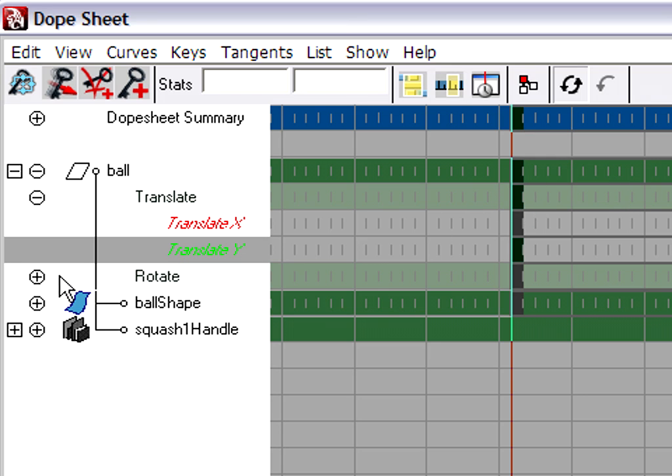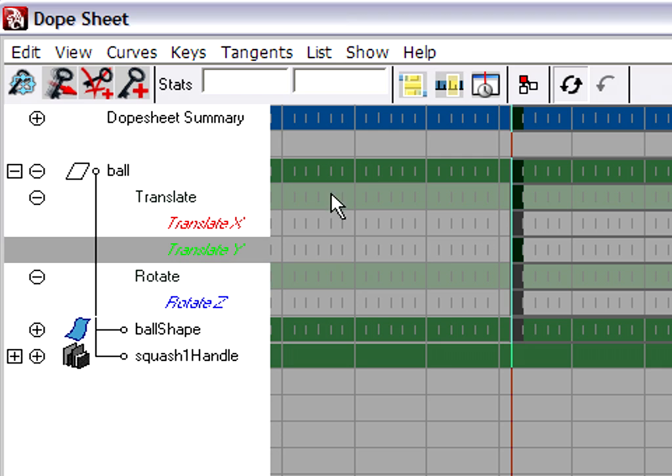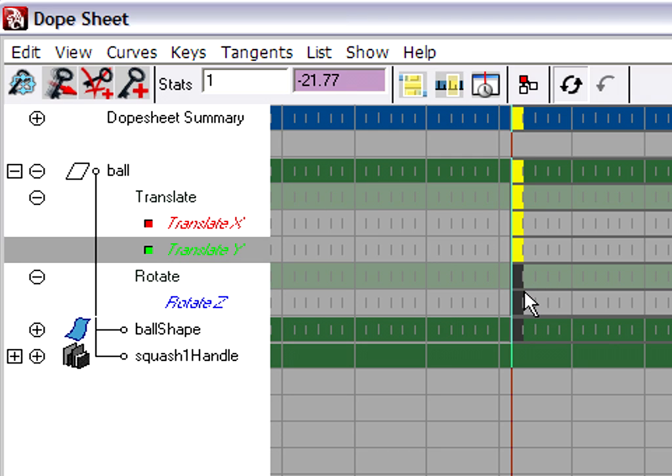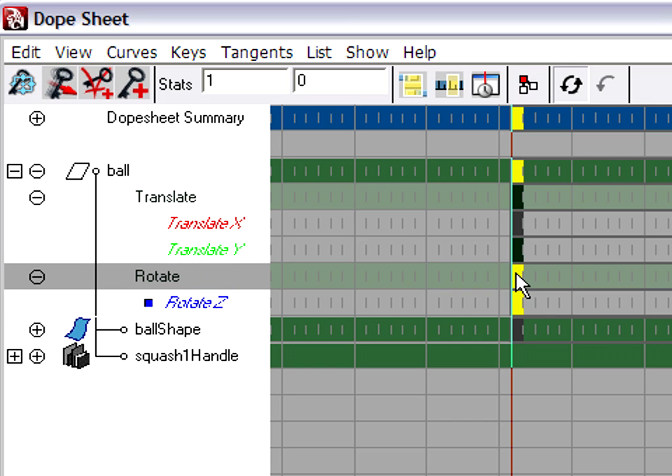For example, if I click on translate, I can select all the translate keys, but not the rotate keys. I can click on the rotate keys, but not the translate keys. Okay, so that's basically how the dope sheet works.